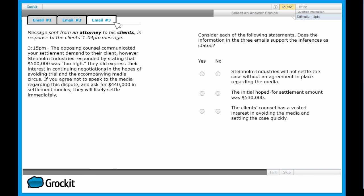The first statement says that Steinholm Industries will not settle the case without an agreement in place regarding the media. There is a reference to the media in email number three, in the very last sentence: 'If you agree not to speak to the media regarding this dispute and ask for $440,000 in settlement monies, they will likely settle immediately.' This is the only reference to the media in all three emails. While it does seem the company would like the media not to be involved, at no point do any of the three emails make it clear that this is a necessity to settle the case. So this first statement is too extreme — the answer is no.